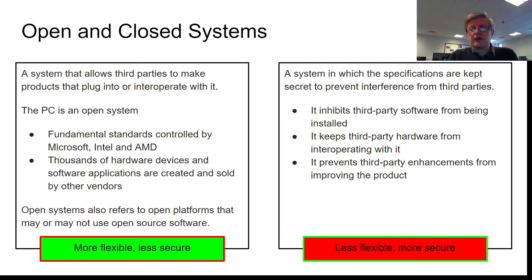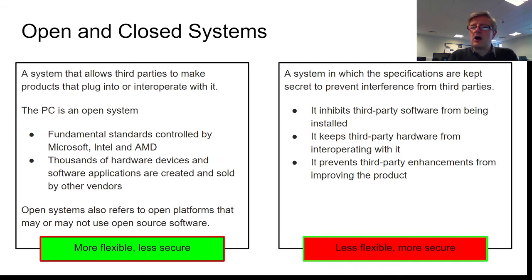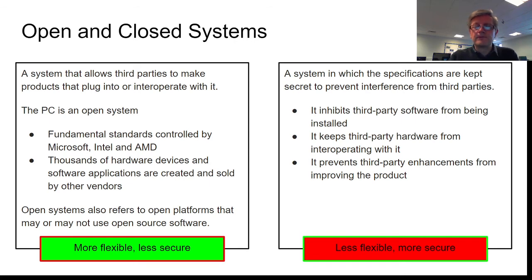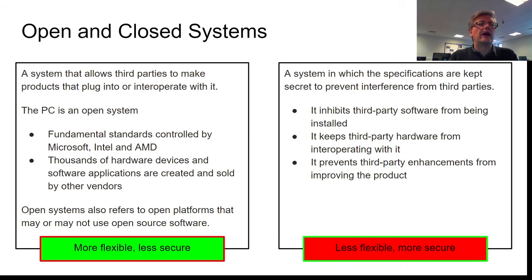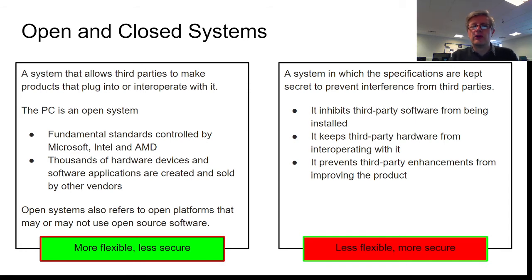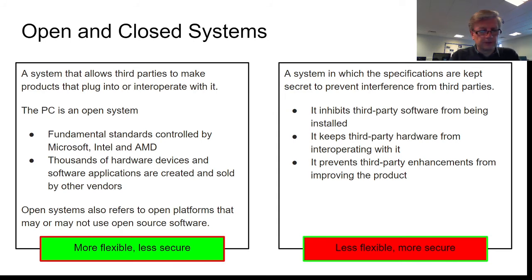Whereas closed systems are a lot less flexible, but they are a whole lot more secure because they do what they do and they don't just allow other people just to come along and start adding things to them, which obviously adds to the risk of something going wrong.